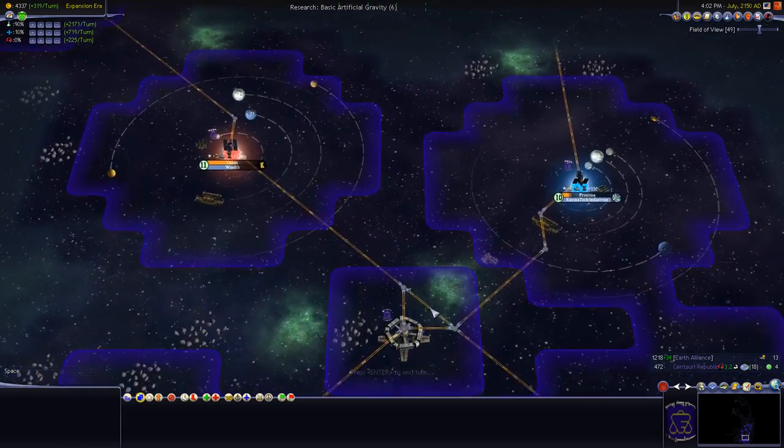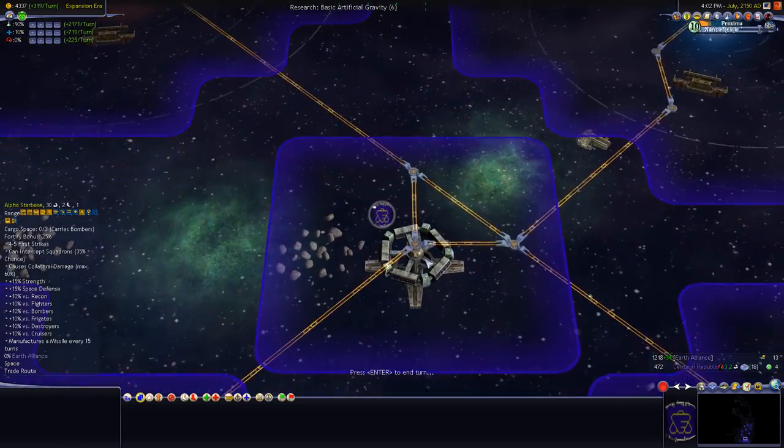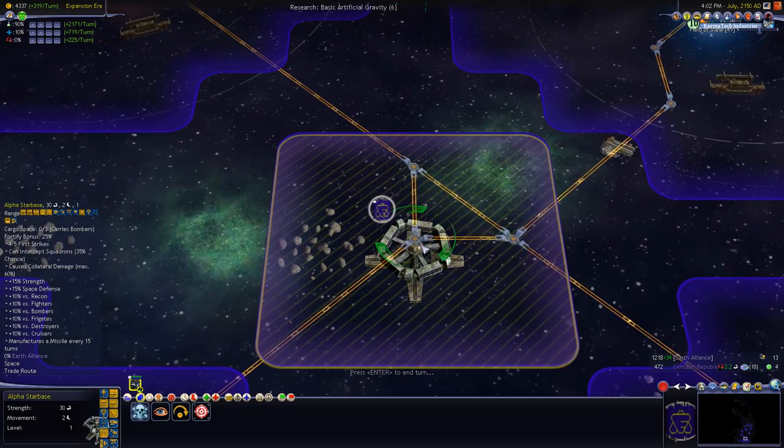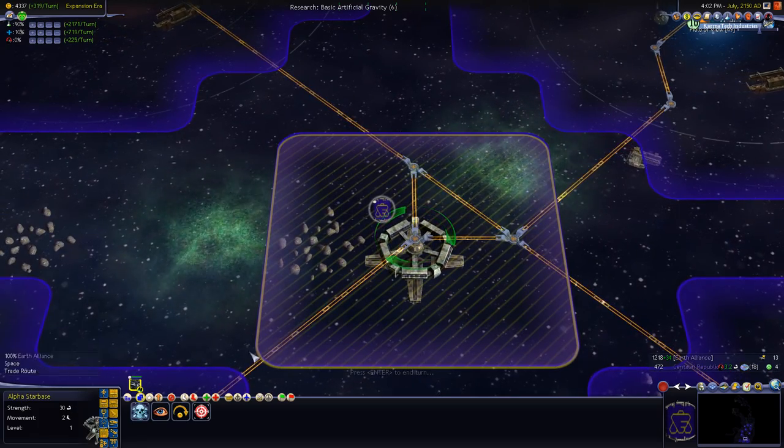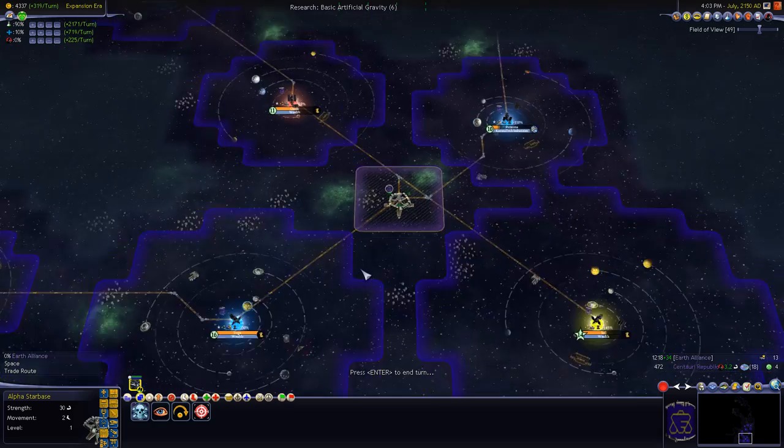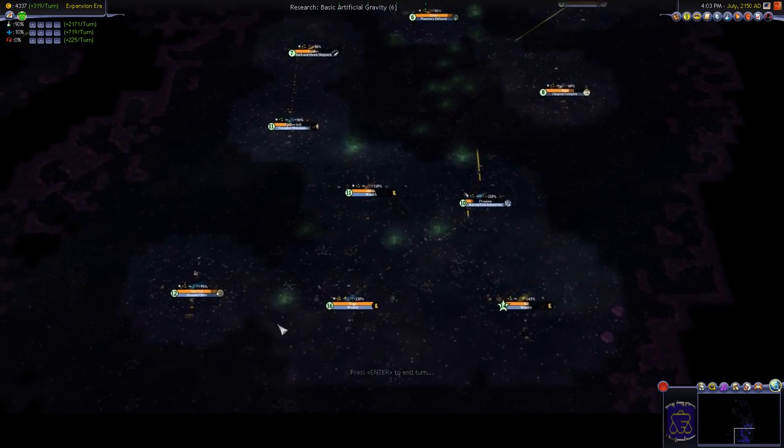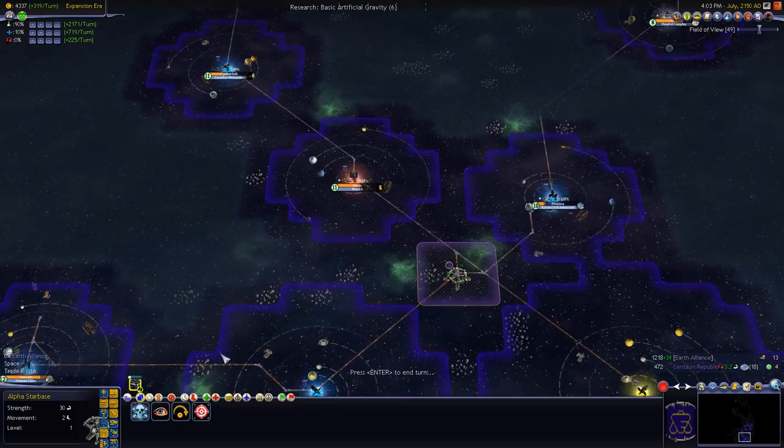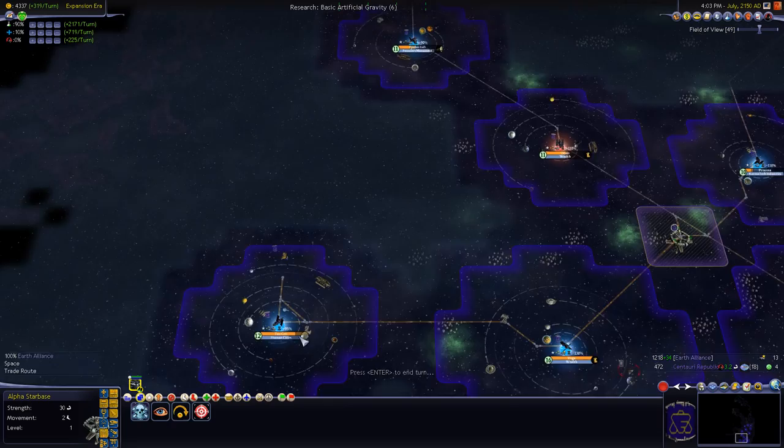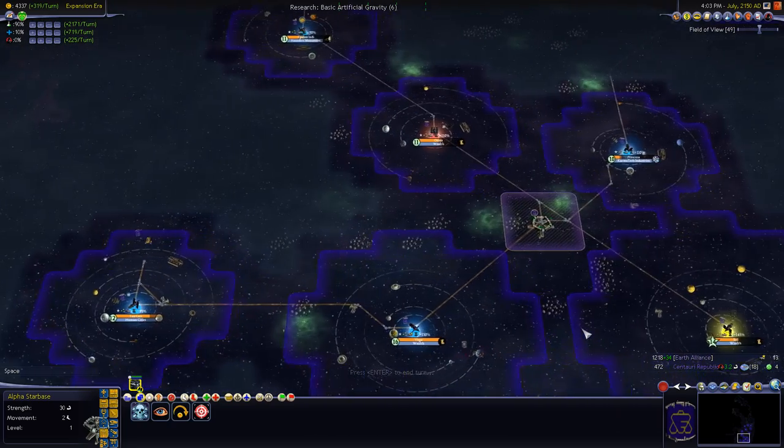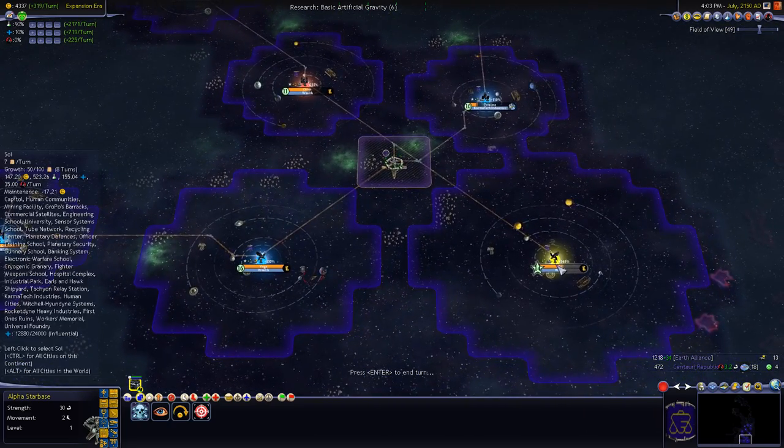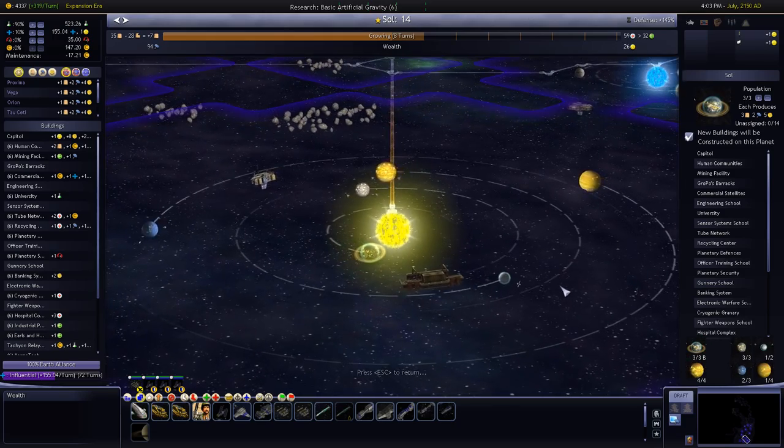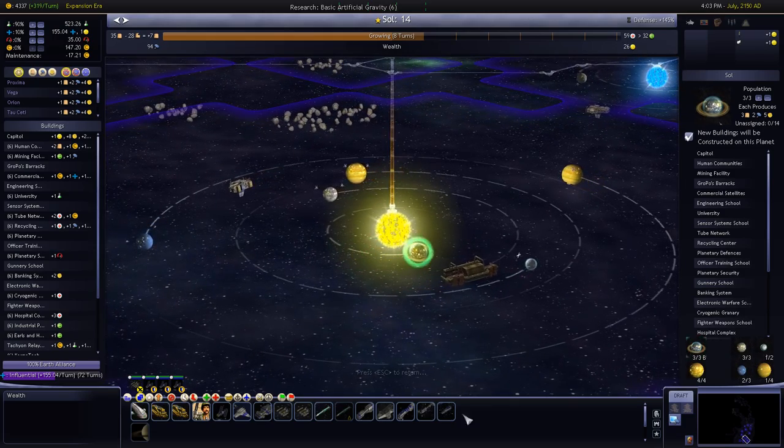In the Star Trek mod they called them I think transwarp conduits or something or the Borg were using them. But in here they're just sort of they just call them trade routes, they're basically space lane trade routes. And they're very important to the game so you've got to break storyline immersion there. I mean I'm sure there's some equivalent in the Babylon 5 universe of direct trade routes but they probably just go through hyperspace.